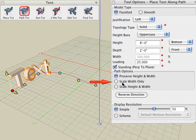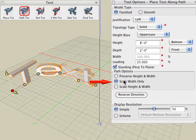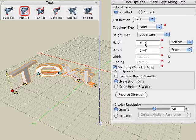If you choose the scale width only option, then the height of the text defined in the tool options palette is maintained, but it will scale along the width to make sure that the text fits from the very beginning to the end of your path line.